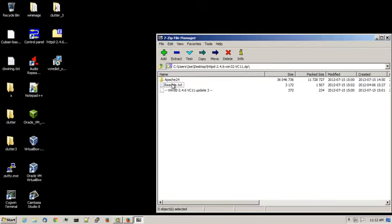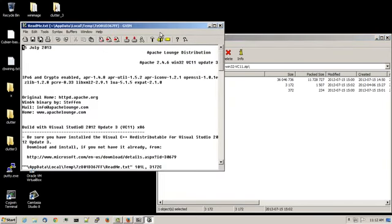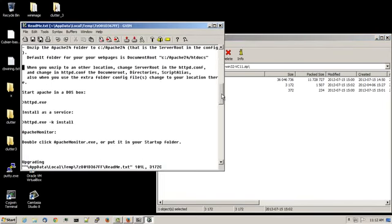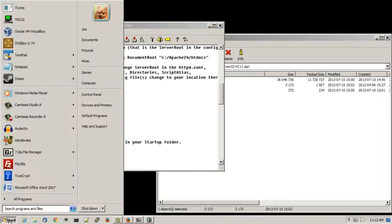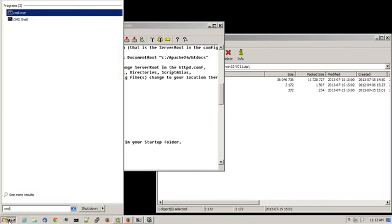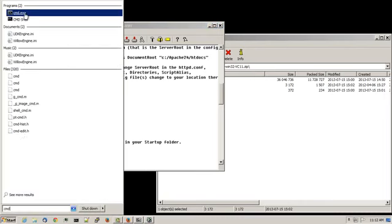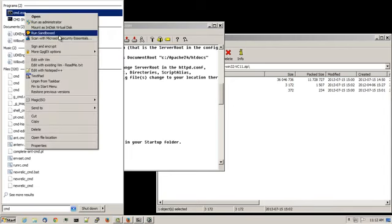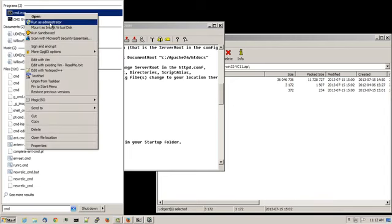Double click on the readme.txt file and they include some additional instructions. Click on the start menu, type in cmd, and right click on cmd.exe and choose run as administrator.